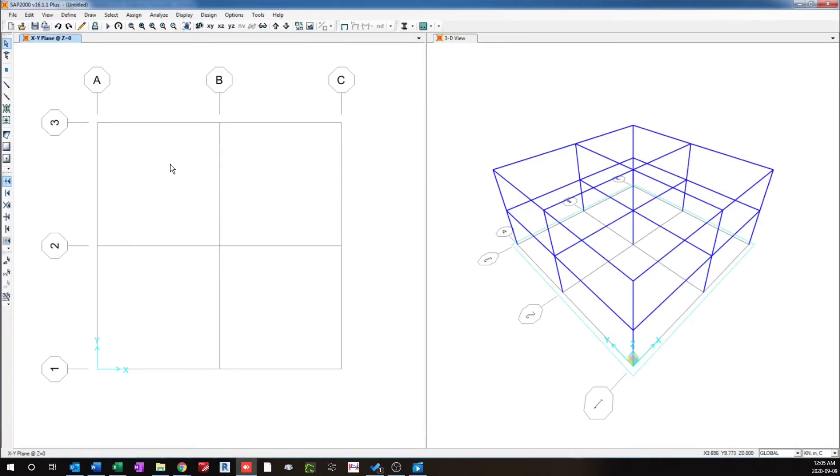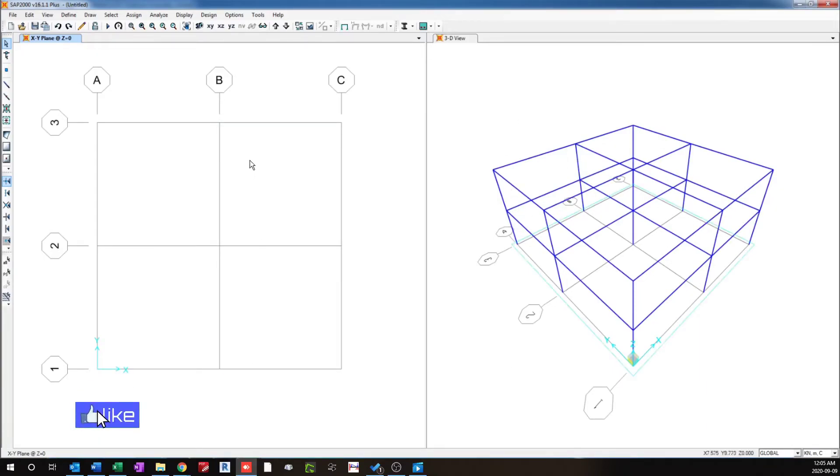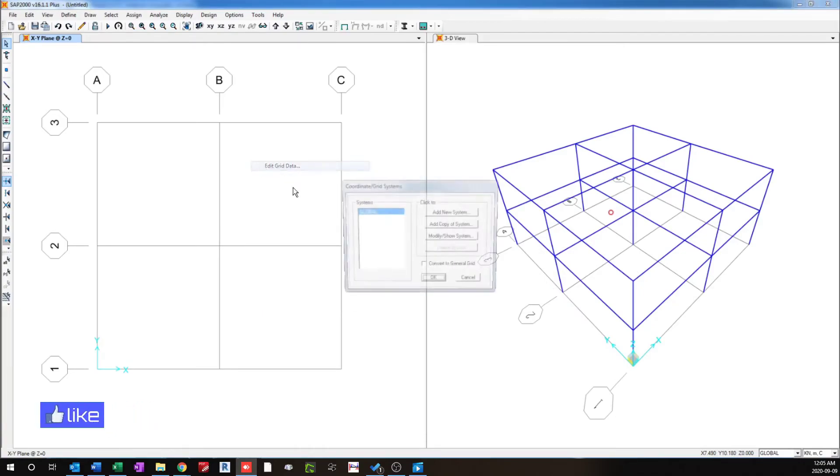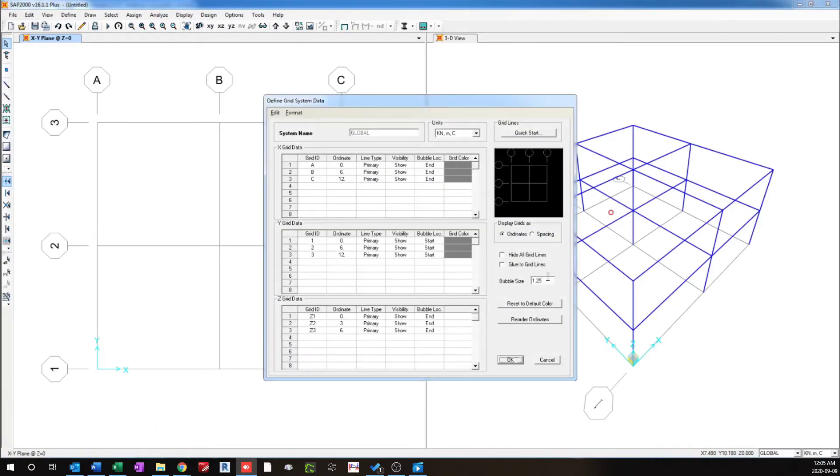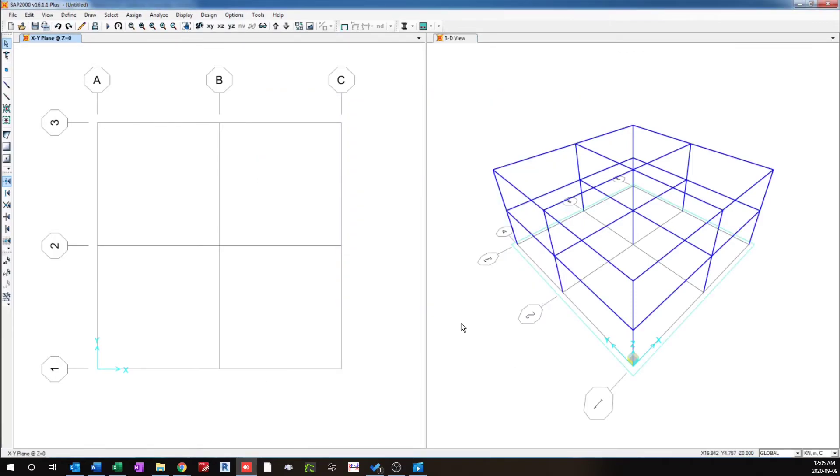So now the next step is to glue these frames to the grid line. So I'll right click, edit grid data, go modify and glue to grid line. Let's press OK and OK. So now all these frames will be glued to the grid.